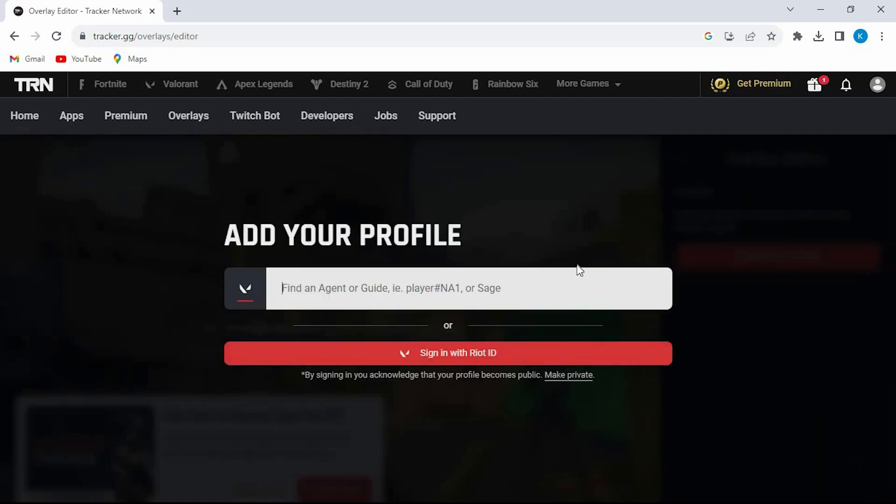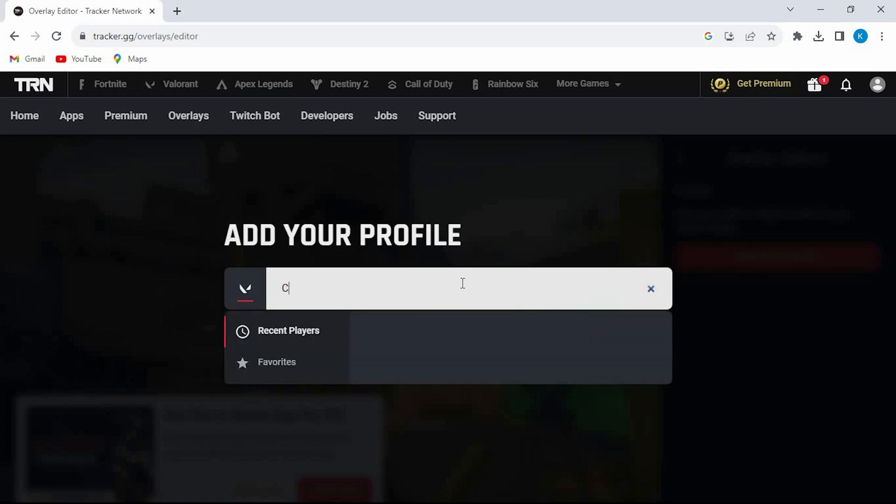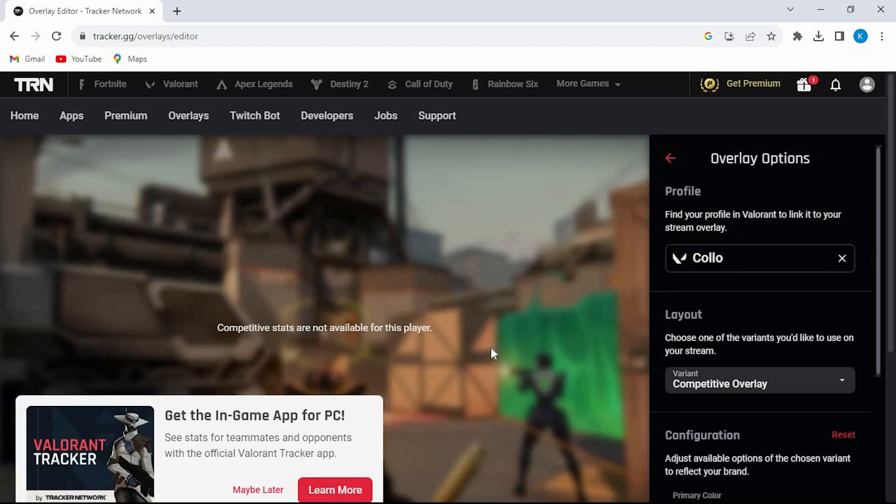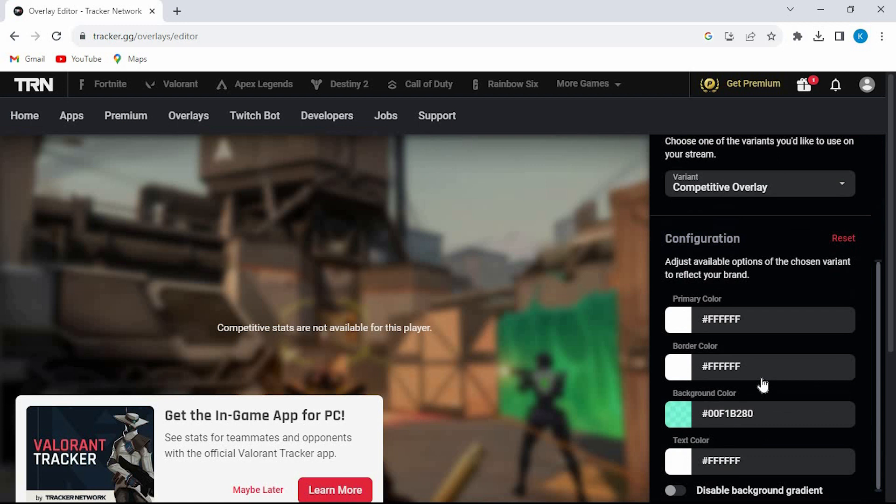Go ahead and tap on Search Profile. Fill in your name or even sign in with Riot ID. I will just use this random player. You can see that on your right side, you can change all these settings. I will just leave them on default.